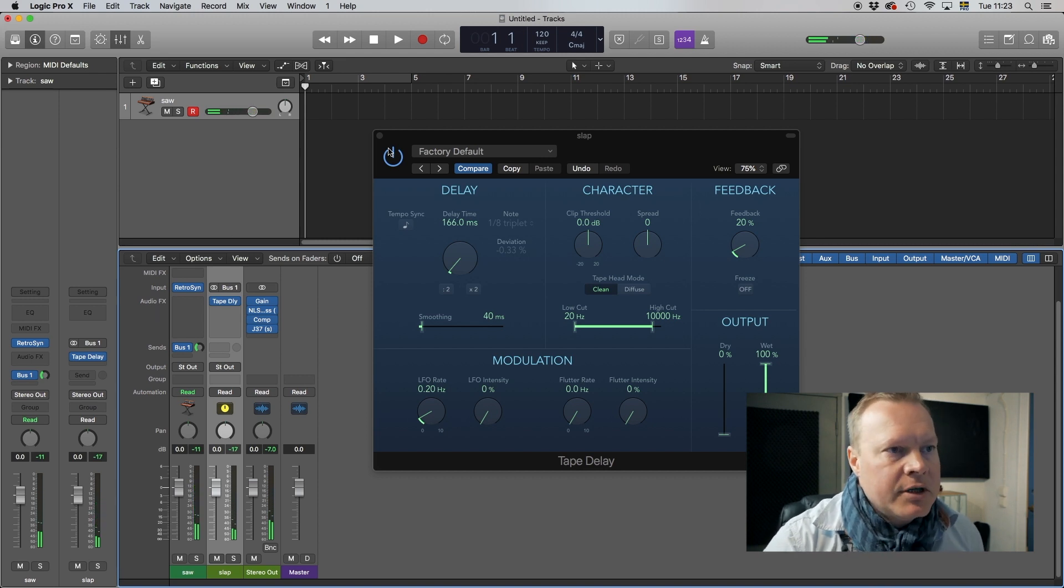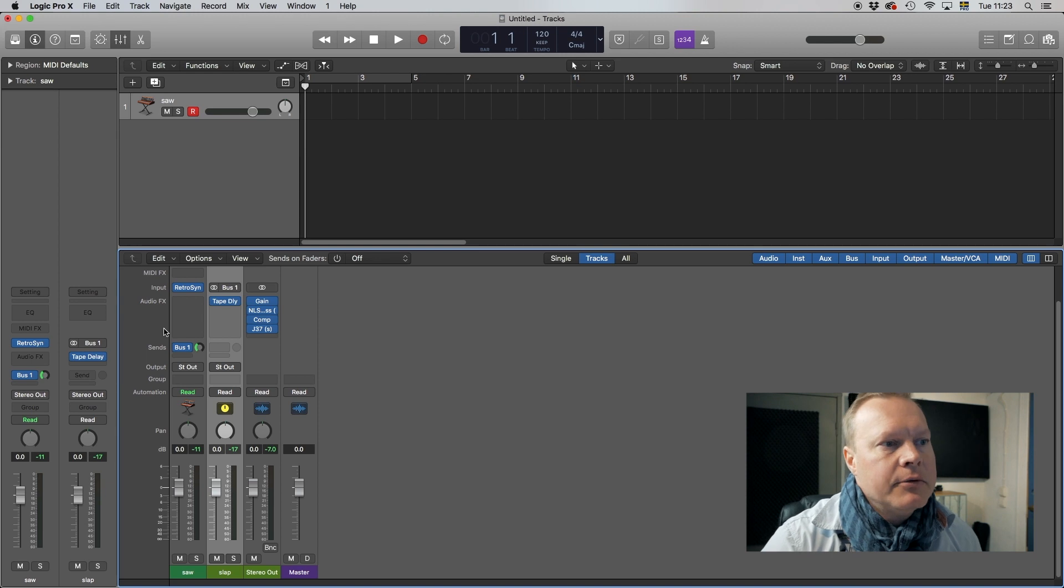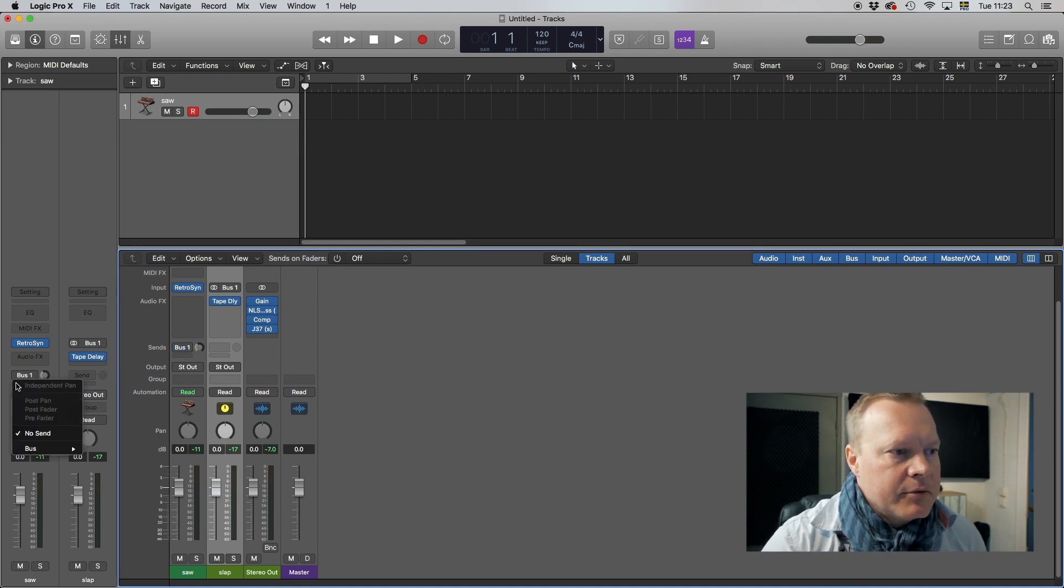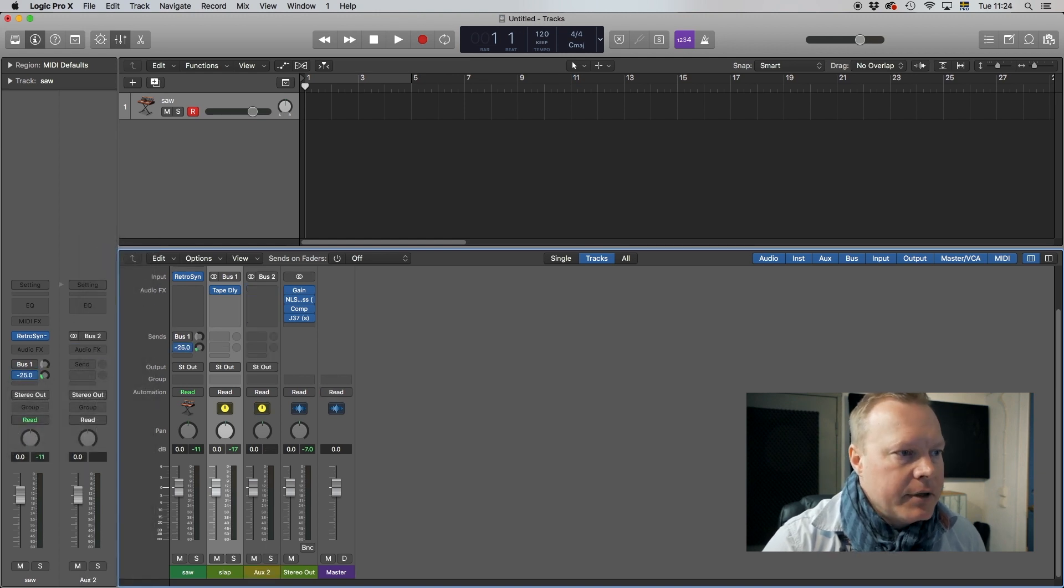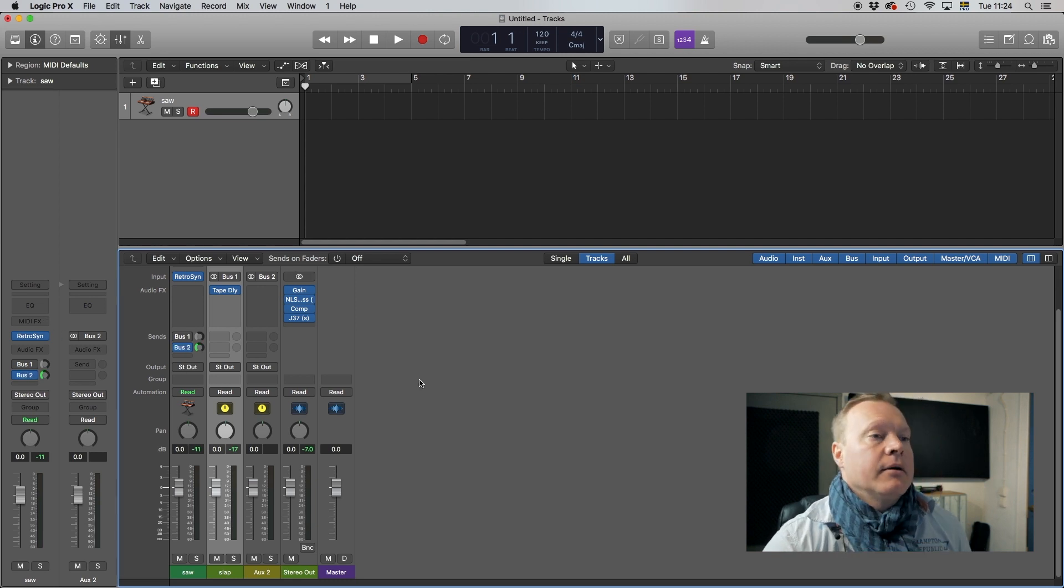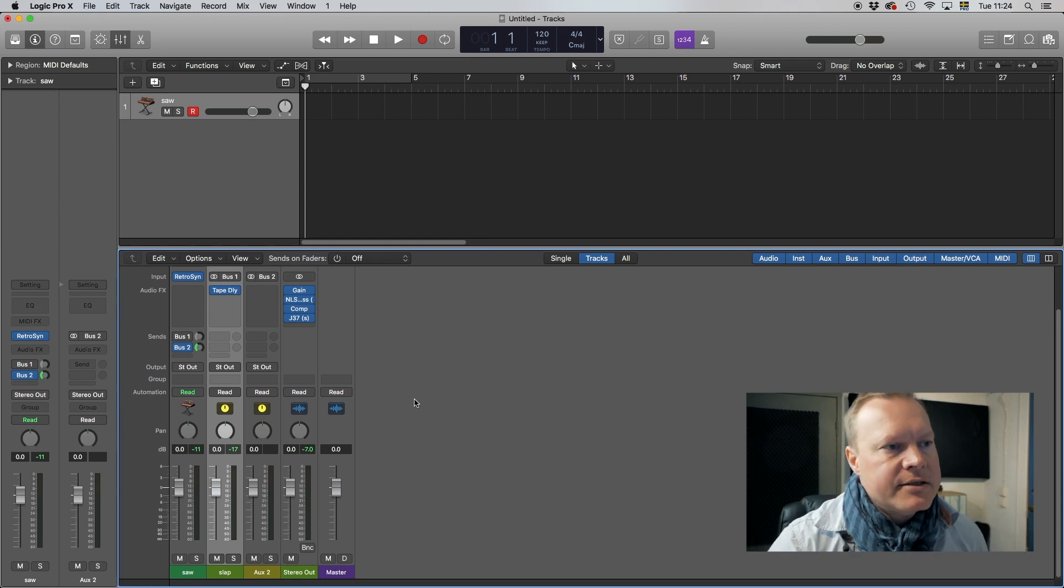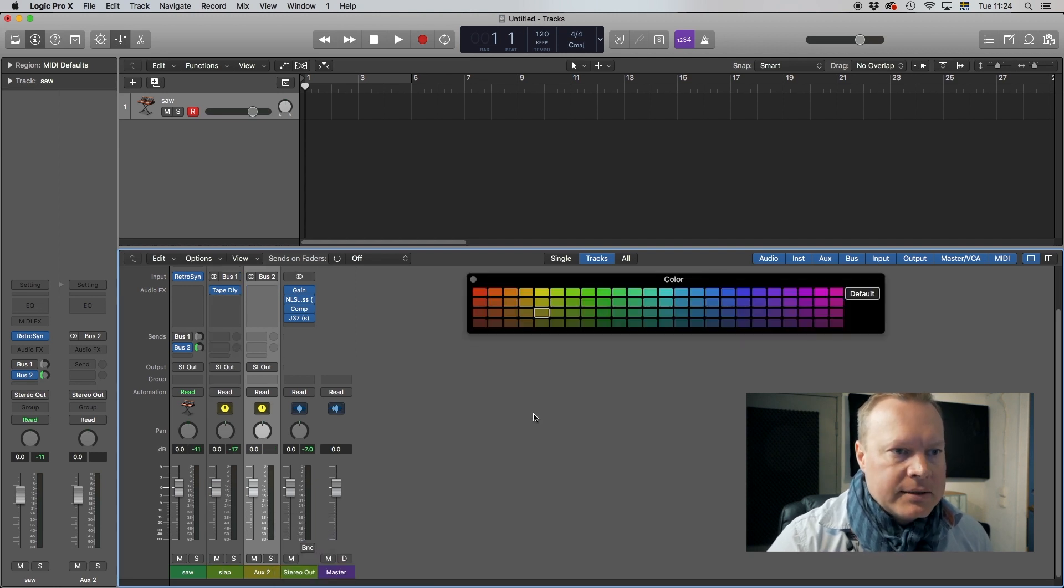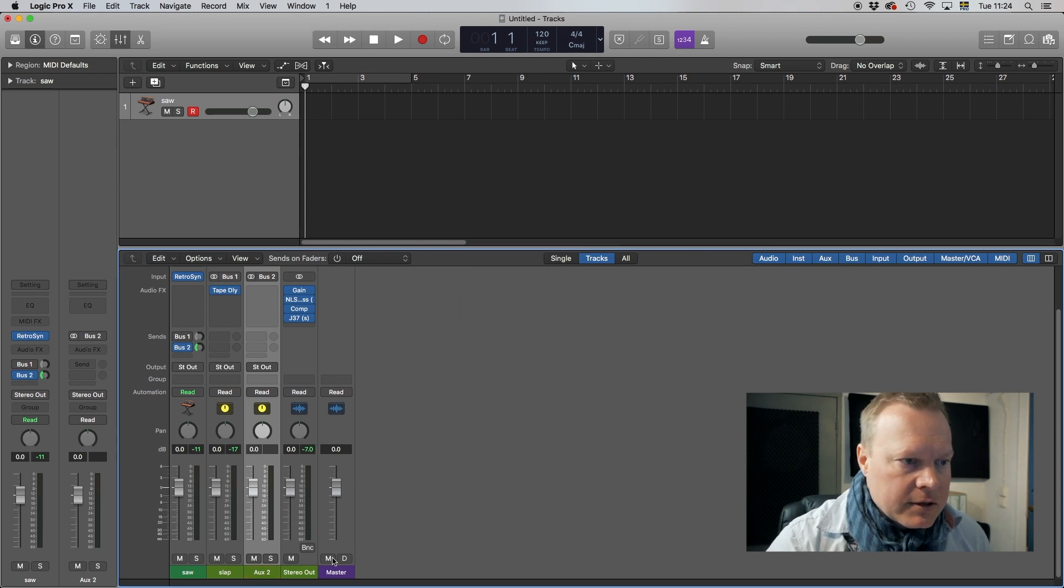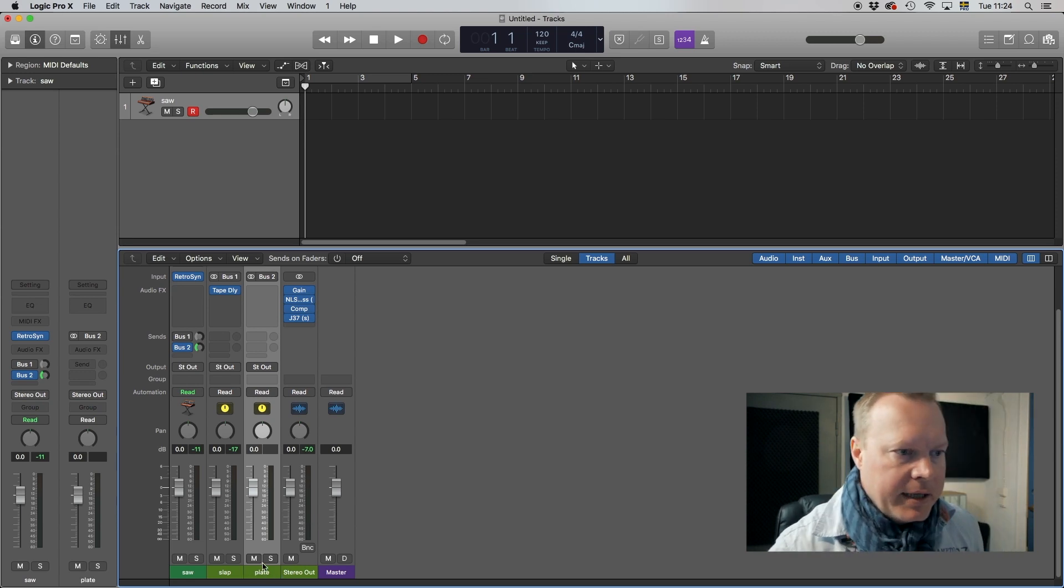Slap is usually just a quick delay to enhance and enlarge the sound just slightly. All right, the next bus I'm gonna set up is my plate delay. Plate I usually work with if I want to do some harsh keys, especially when I have pianos and stuff like that. Let's set up the color, make sure it's the same one as the others and just name it plate.